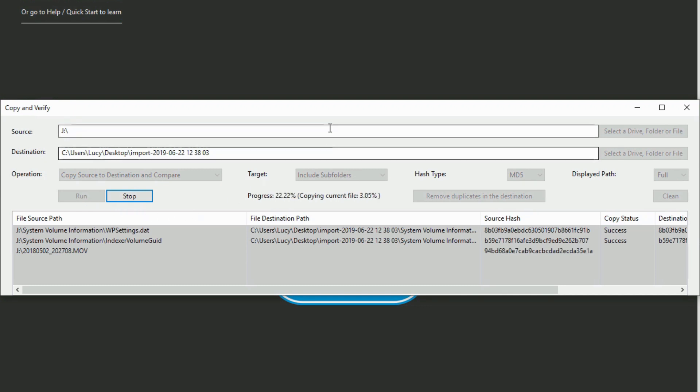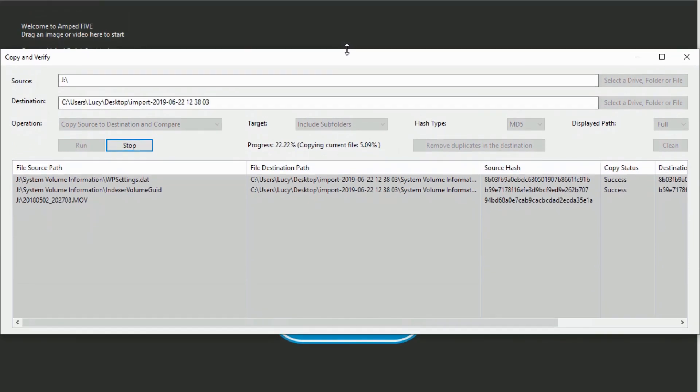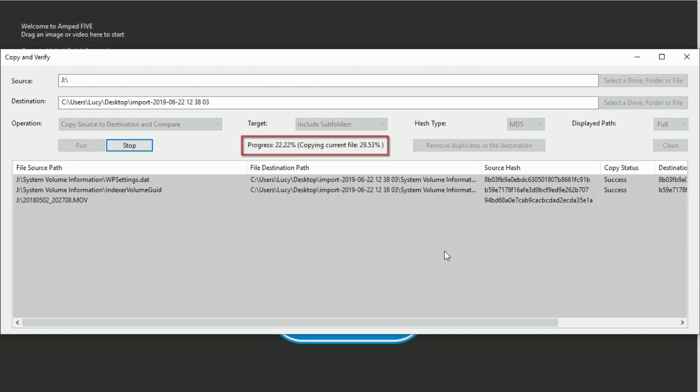You can see the tool is now copying my files and comparing each as it goes, displaying a progress percentage for each file over the size of 200 megabytes.